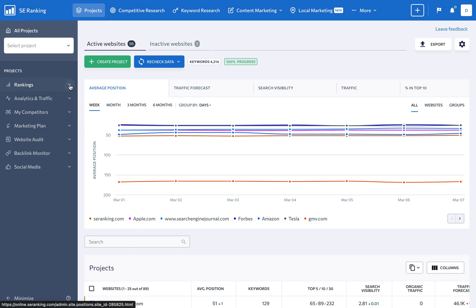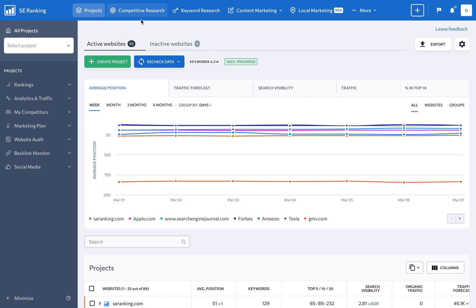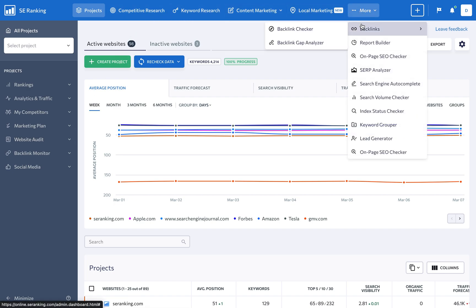Make sure client websites are clean from the technical perspective using our website audit. Research any domain and keyword with the help of the competitive and keyword research tools. Find untapped backlink opportunities with our backlink checker.